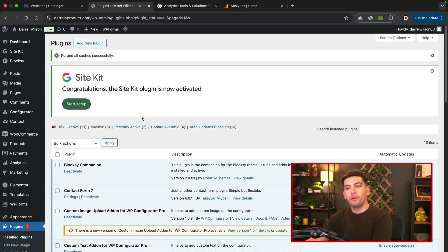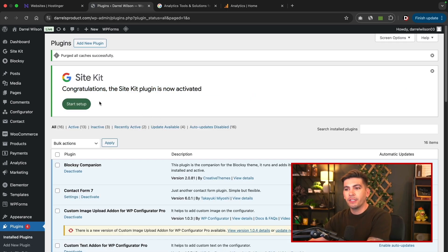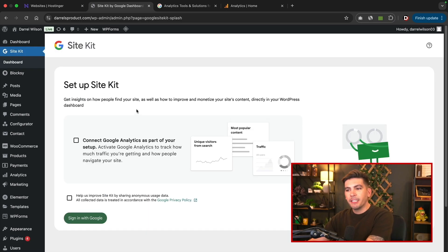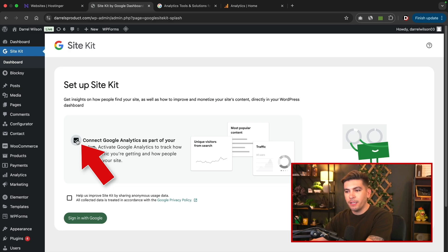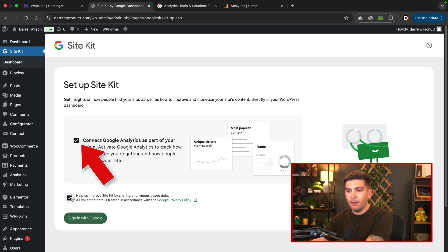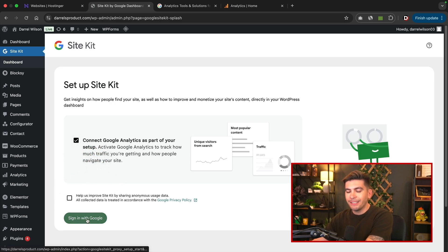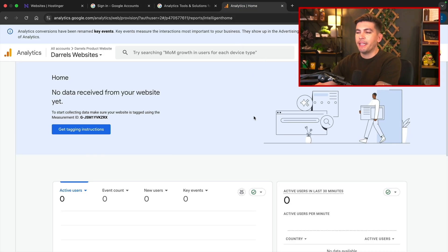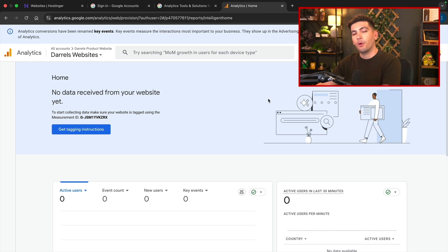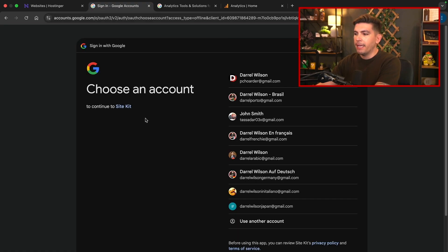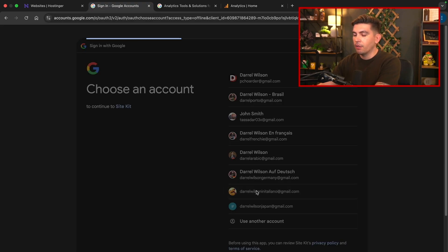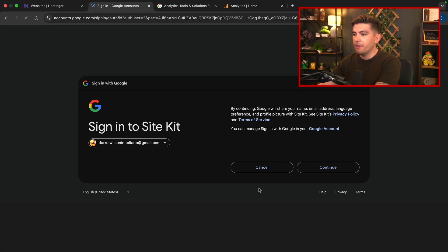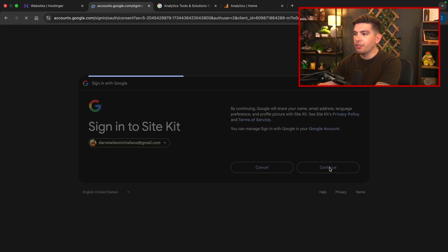Okay, once you install the plugin, you will then see that the site kit is now activated. So let's click on start setup. On the next page, you'll see that you can connect Google analytics as part of your setup. So I do want to check this box right here. You can also choose to help Google if you want to share the data from your website with Google. Once you select this checkbox here, you'll click on sign in with Google. Next you'll go ahead and log into the Google analytics account. This is the same account that you used to create your GA account over here. So in my case, it was the Italian one. So I'll click on my Gmail and then I'll click on continue.